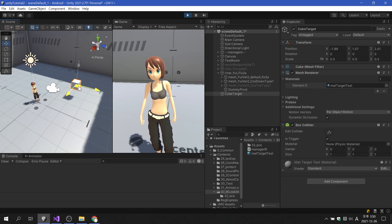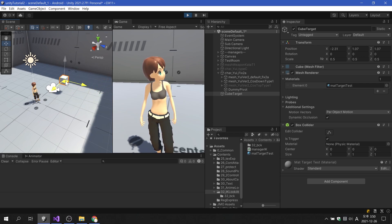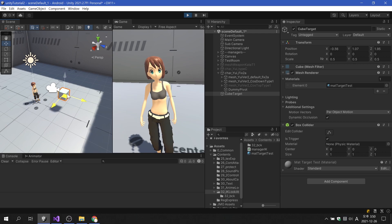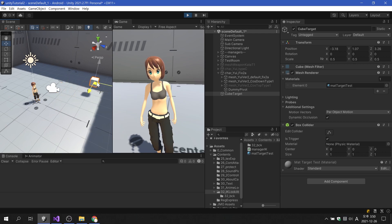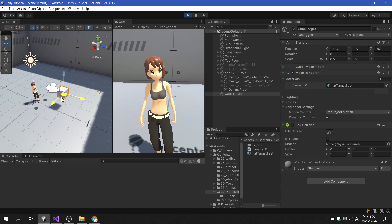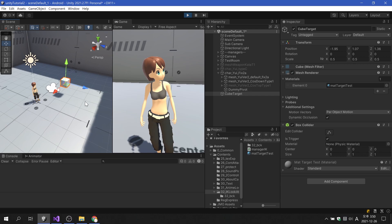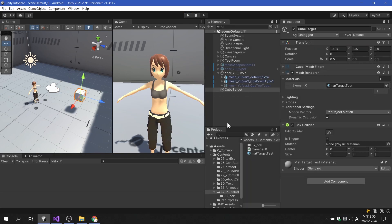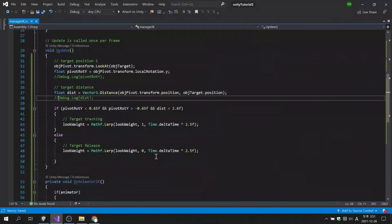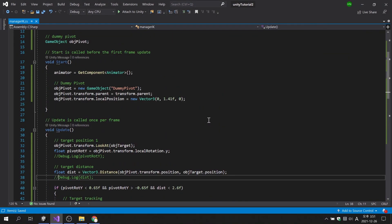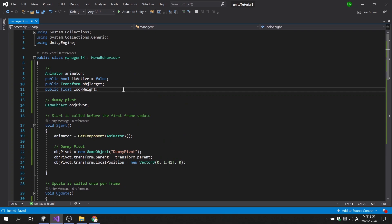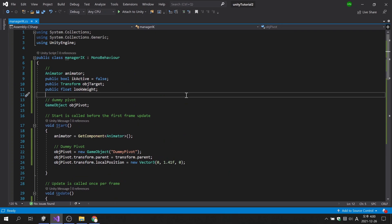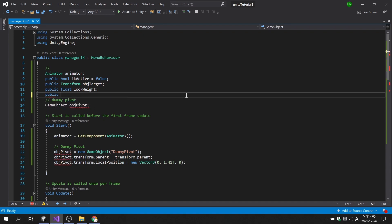If we place the target close to the character, we will see the character start looking at the target. Conversely, when the target moves away from the character, the character stops looking at the target. If you want to change the condition in which the character looks at the target in real time, let's create a public variable and apply it.